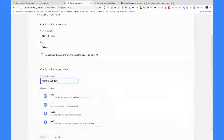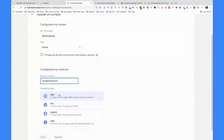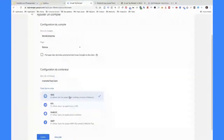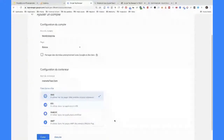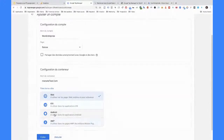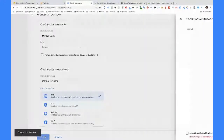Ici, on a défini pour quel site on allait créer un compte Google Tag Manager. Comme tout à l'heure sur l'Analytics, ils nous demandent quel type de compte il faut créer. Là, c'est du web, parce que c'est pour un site web. On peut créer pour d'autres choses, des applications, y compris de l'AMP, qui est un format HTML créé par Google en open source pour avoir des pages qui s'affichent beaucoup plus rapidement sur les mobiles. C'est un cas particulier qu'on ne verra pas aujourd'hui. On va se concentrer sur le web, qui est le cas vraiment générique. Ensuite, on va pouvoir créer et accepter les conditions d'utilisation.